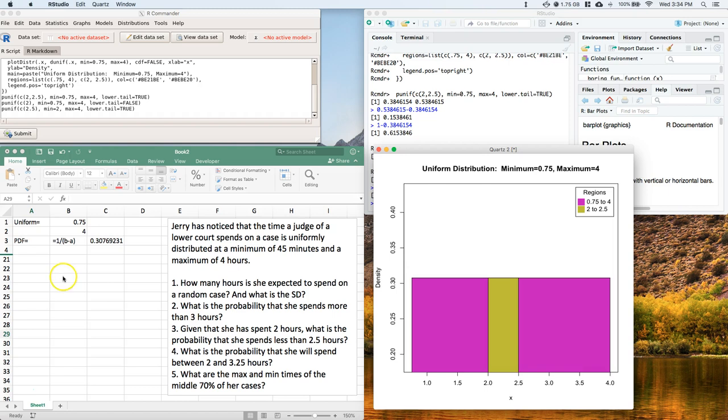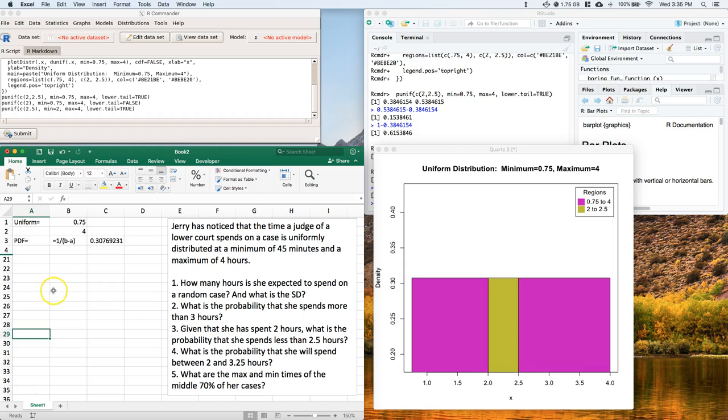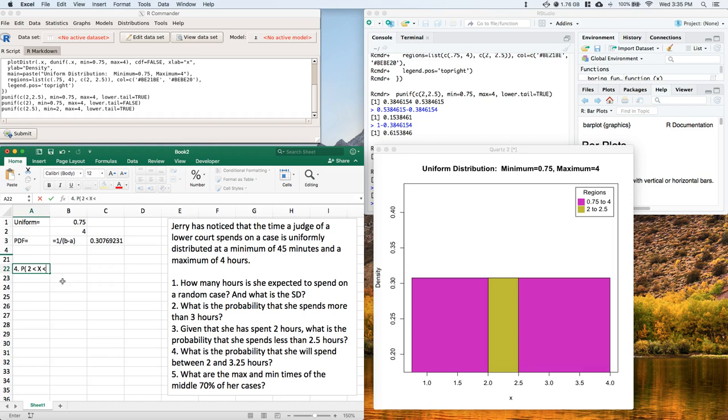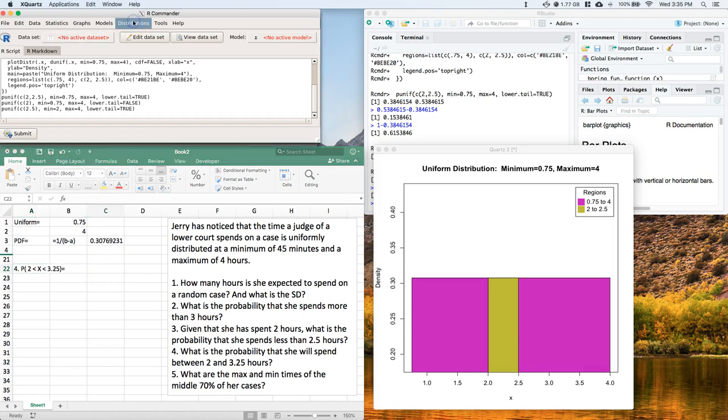Okay, so let's go ahead and answer number 4. What is the probability that she will spend between 2 and 3.25 hours? Well, let's just continue on doing this. We can say the probability that really she's going to spend more than 2, but less than 3.25. That's what we're looking for.